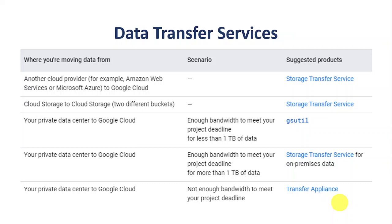This is step one when you want to use any Google Cloud services — you need to move your data from your data center or source to GCP cloud. Generally, medium to large organizations have their private data centers. Moving the data falls into three broad categories: from your private data center to Google Cloud, from another cloud service like Azure or AWS to Google Cloud, or within GCP from one cloud storage bucket to another.